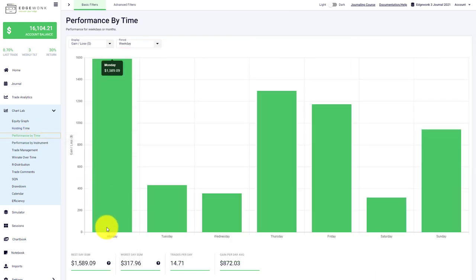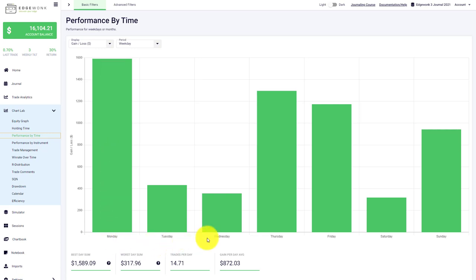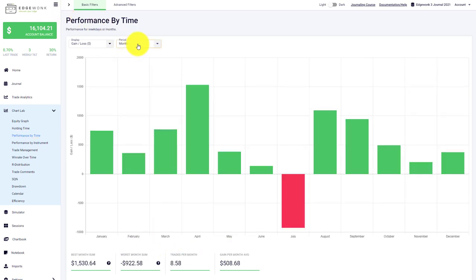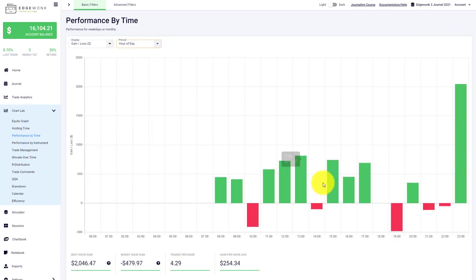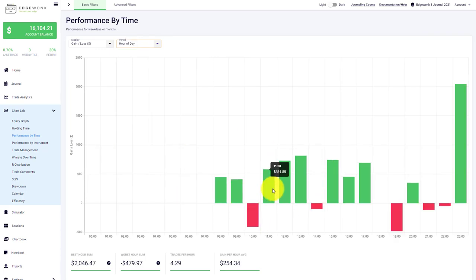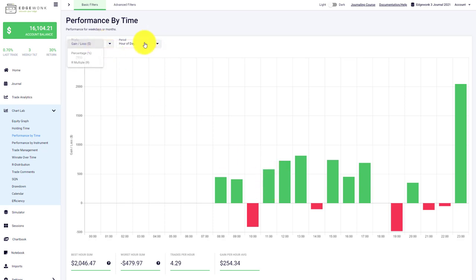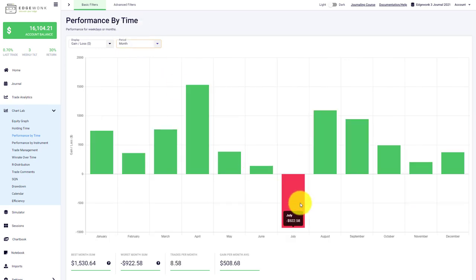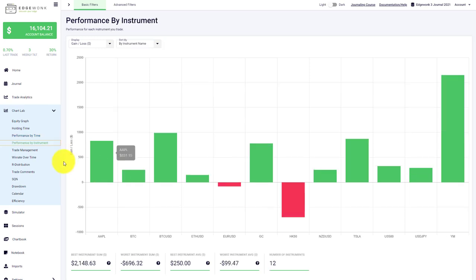We have the performance by time, so you can choose to display your performance in bar graphs depending on the weekday, the month of the year, or the hour of the day. When you hover over those different bar graphs, you'll see the accumulated profits, which hour of the day it is, or in case of the month, the accumulated profit or loss as well.